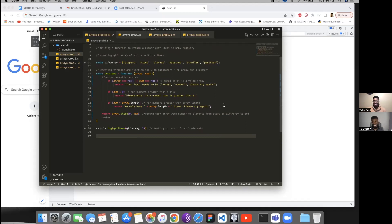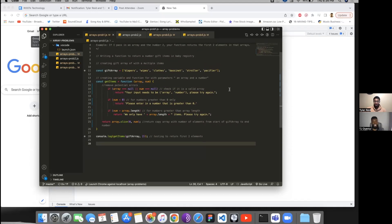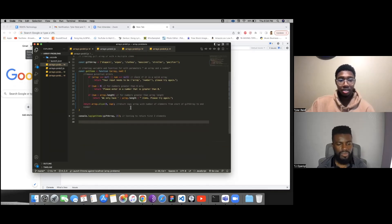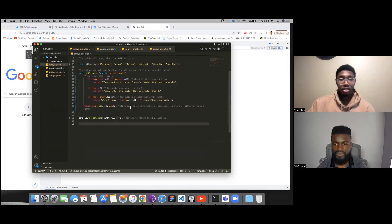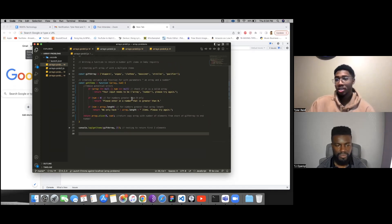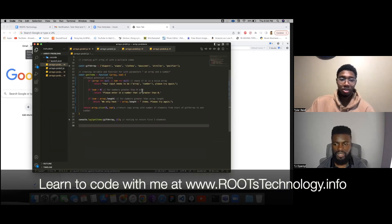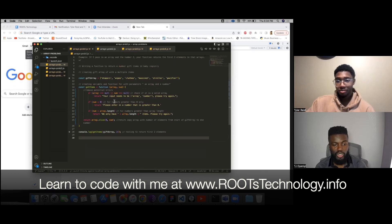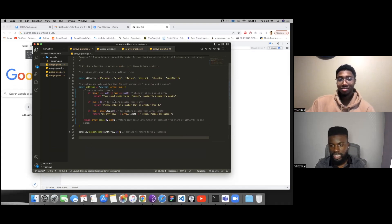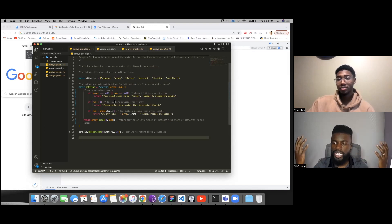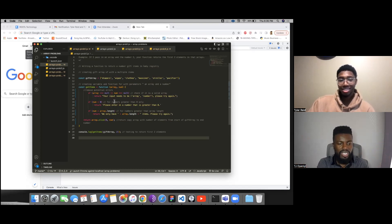TJ interrupts, impressed: 'You're too good at this, bro. You sound really comfortable.' DJ reflects that using comments and taking it step by step really helped him break down the problem and get it correct — especially after their first session where TJ helped him work on explaining the code step by step. TJ affirms: 'That confidence is coming from your understanding.'